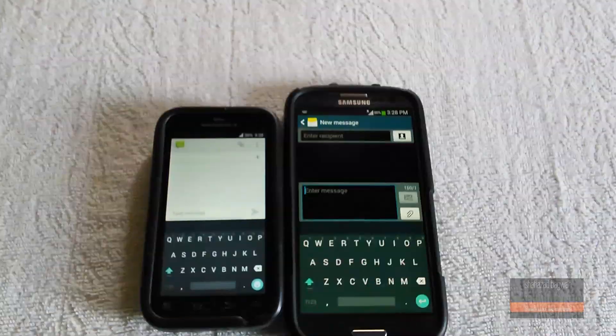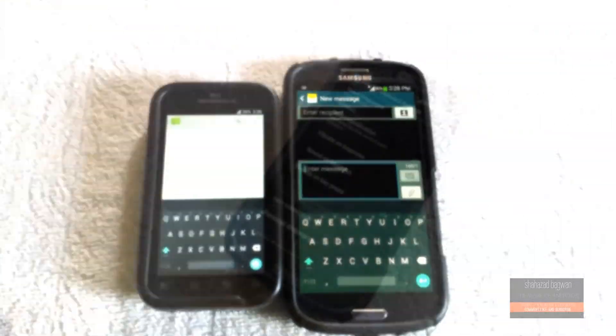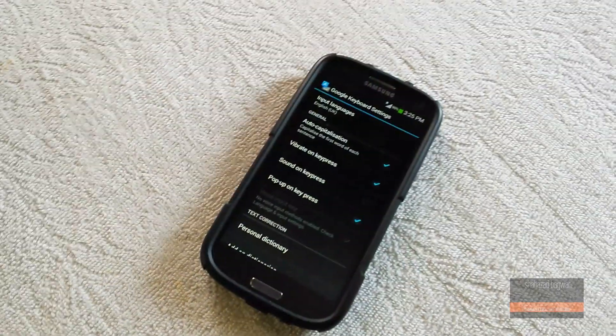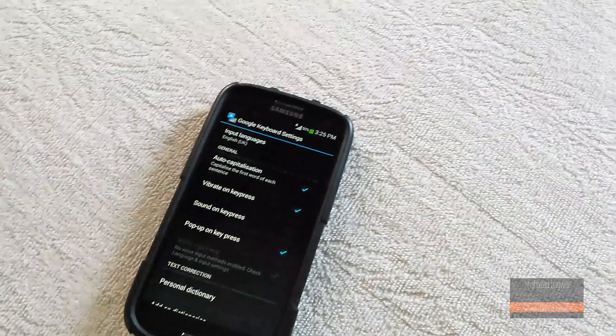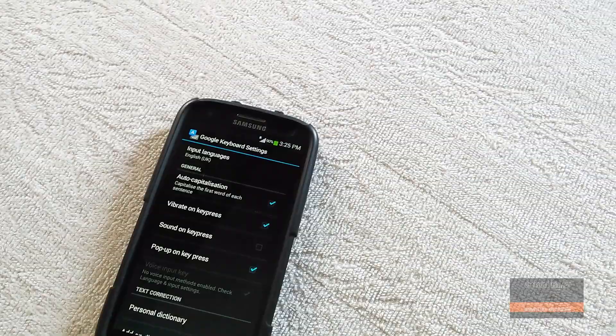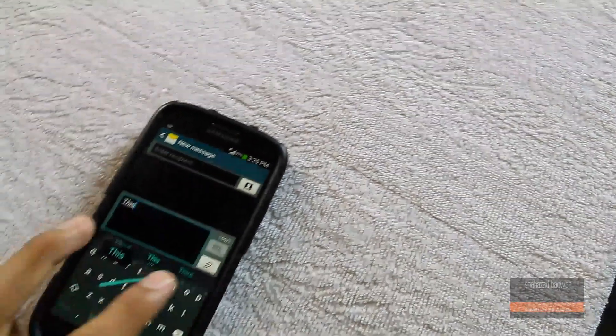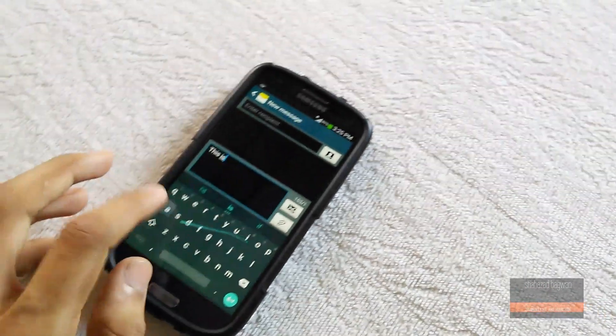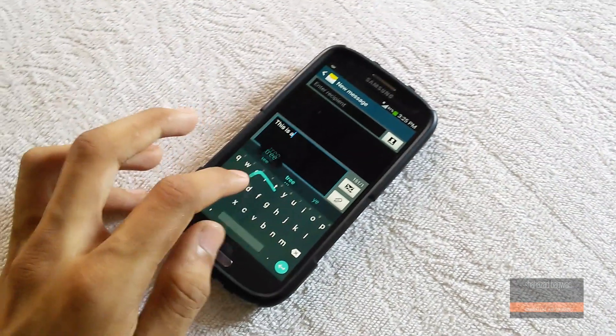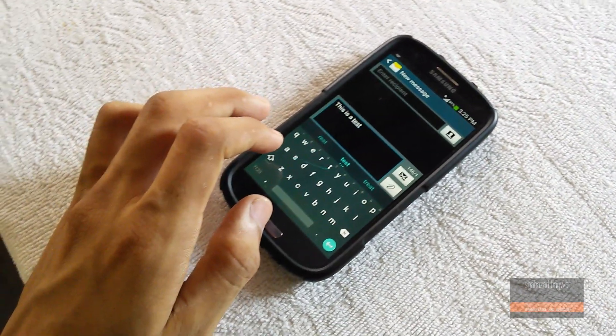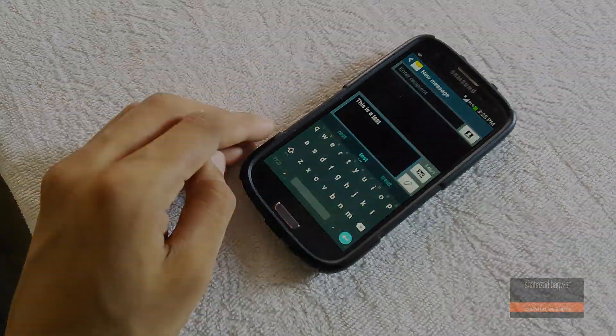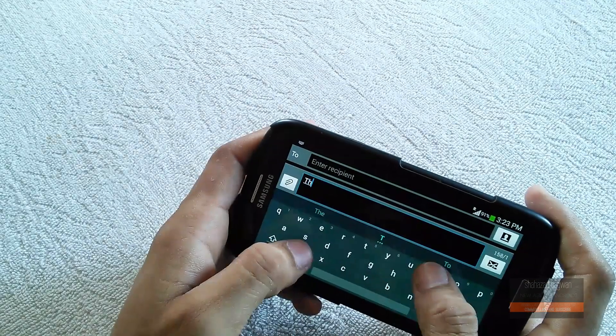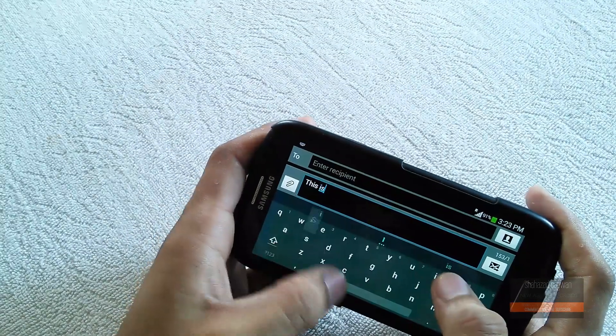What's up guys, Shahzad here. Today I'm going to show you how to install the Android L keyboard on any of your rooted Android smartphones. So without any further ado, let's get started with the prerequisites.